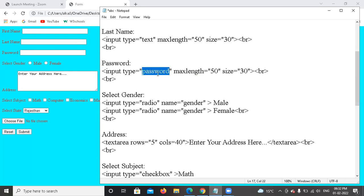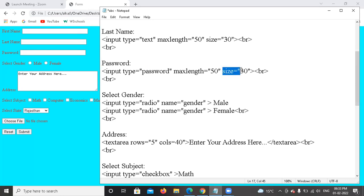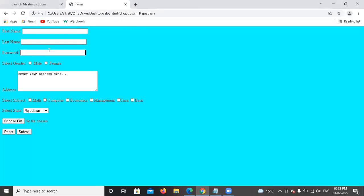I will add password instead of text here. So here I will use input type as password. The maxlength is 50, more than 50, and size is 50.